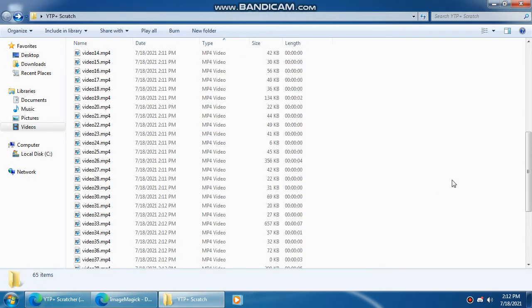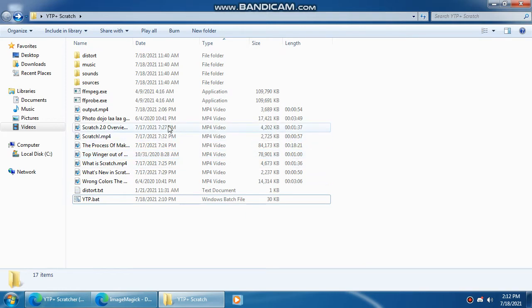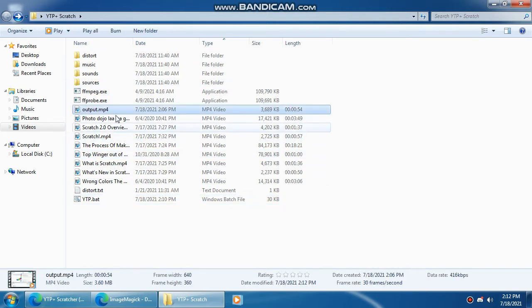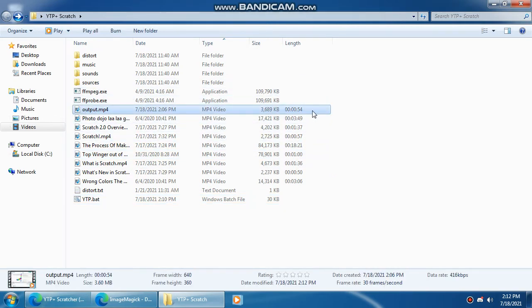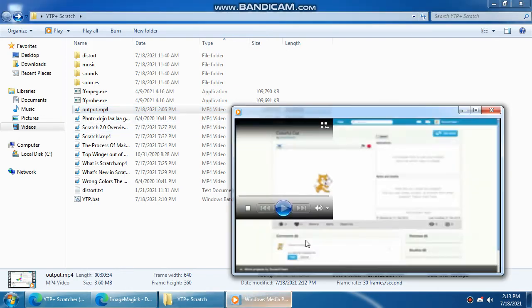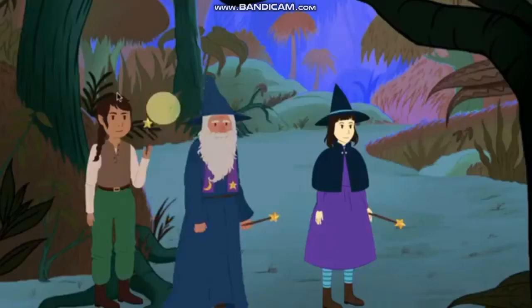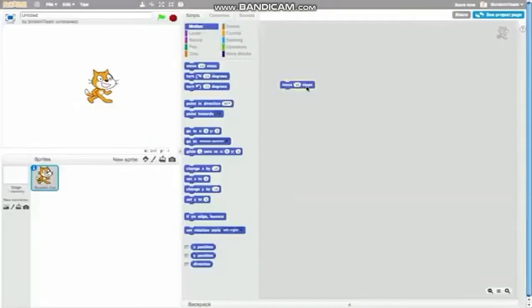Now when it's done, you'll have your video right here as output time before. Let's view it. The result.